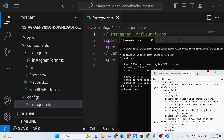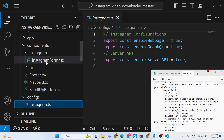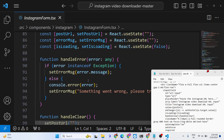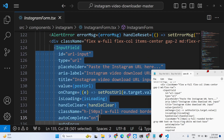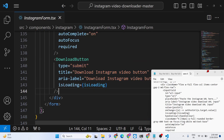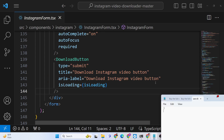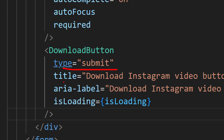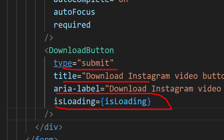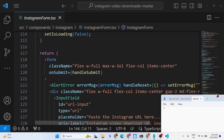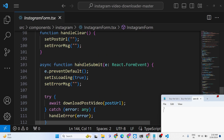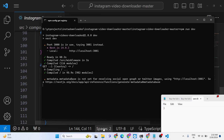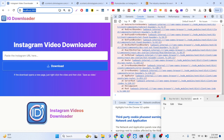This can be a very good website if you want to rank it for 'Instagram video downloader'. The form has an input field and a download button. The download button takes four options: type submit, a title, and isLoading as a boolean parameter. When the form submits we actually execute the handleSubmit function, which is an async function.